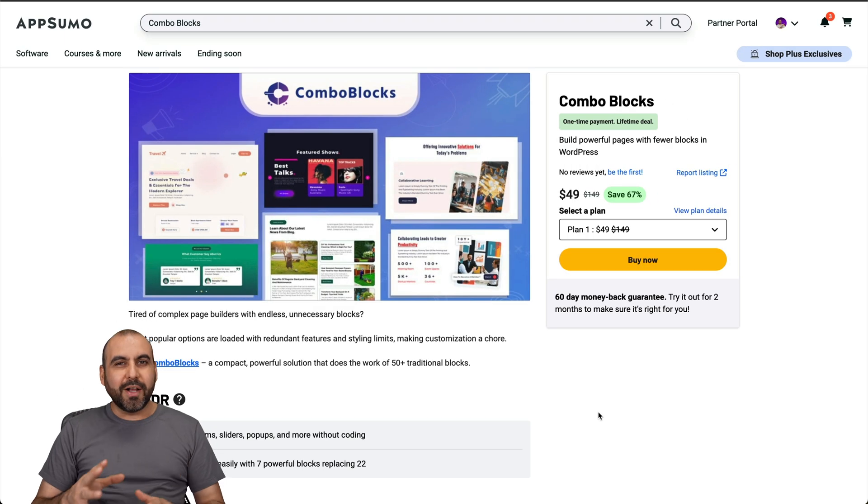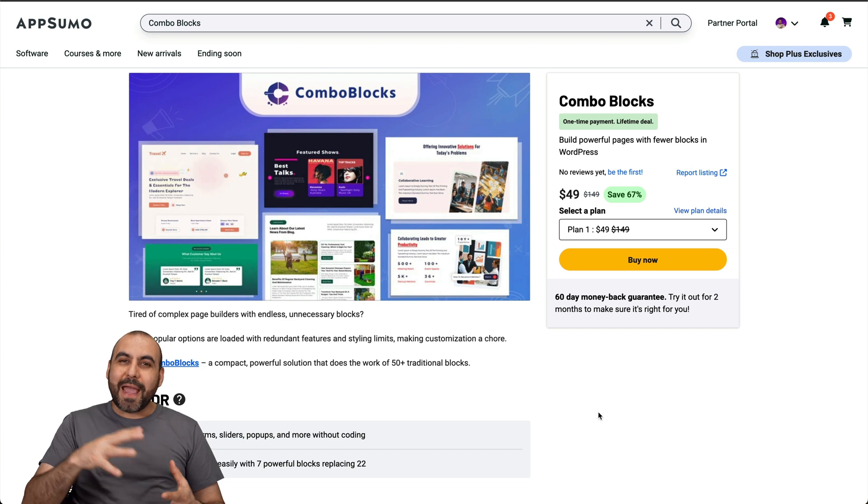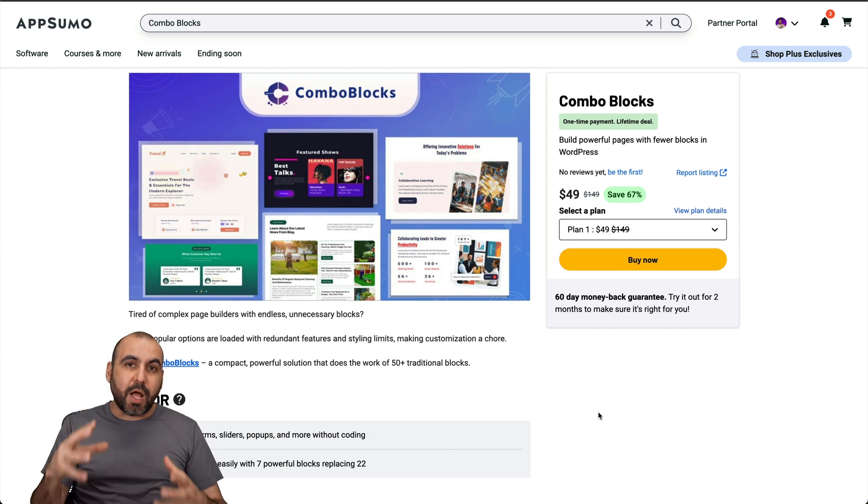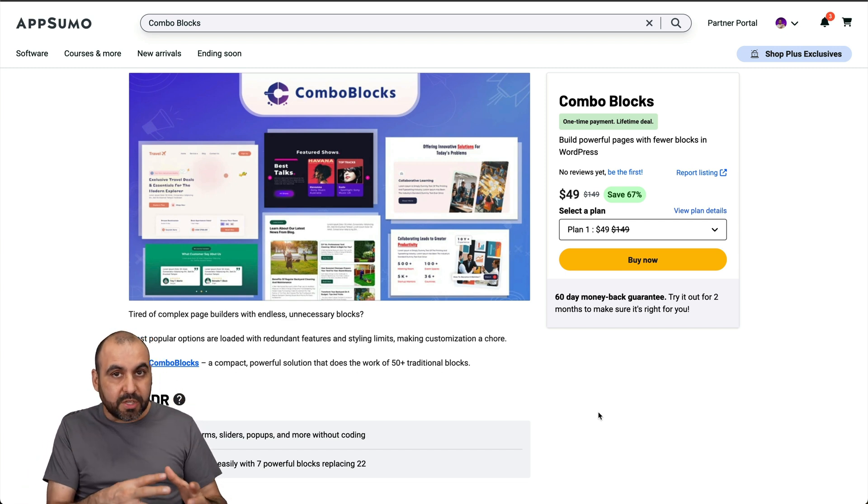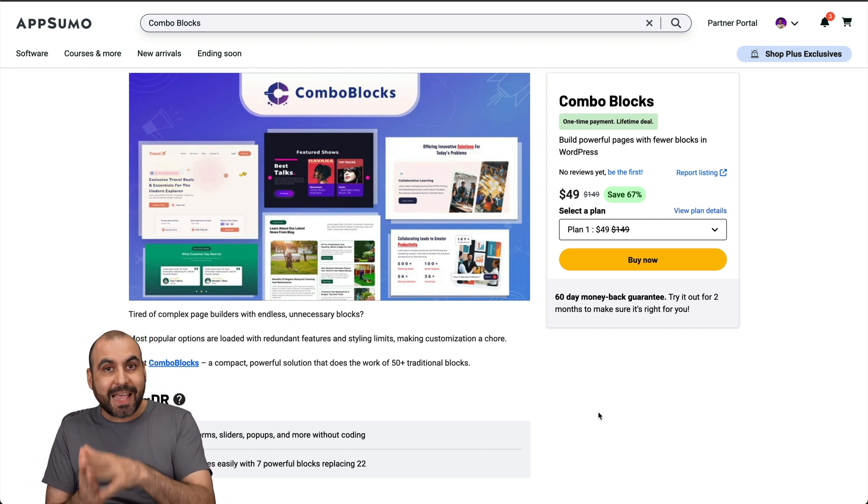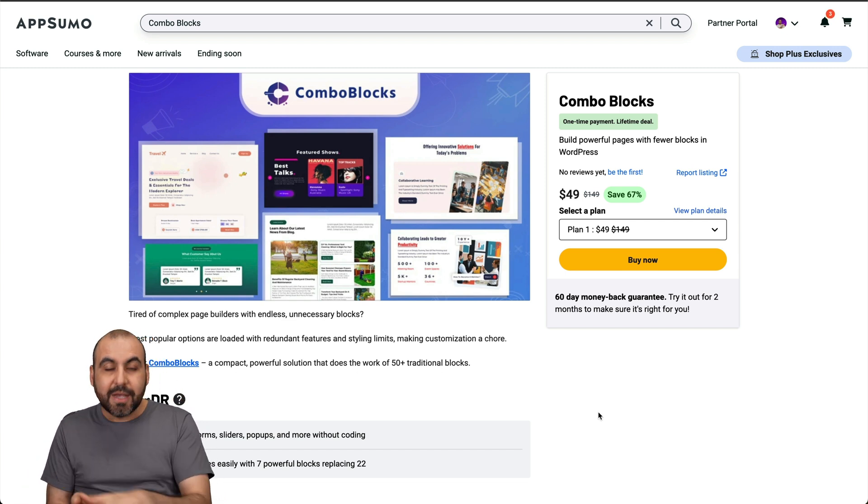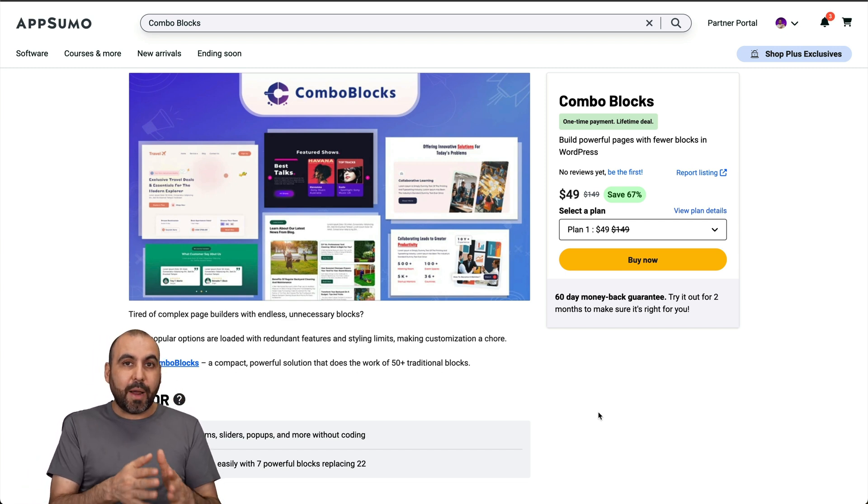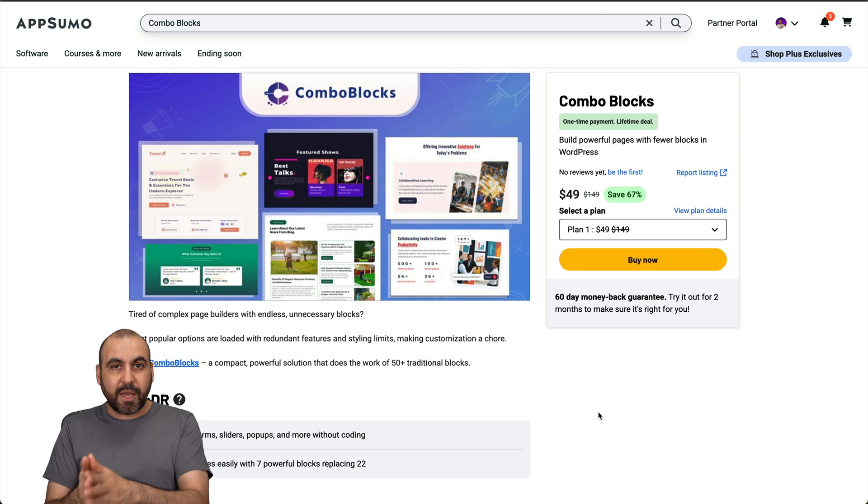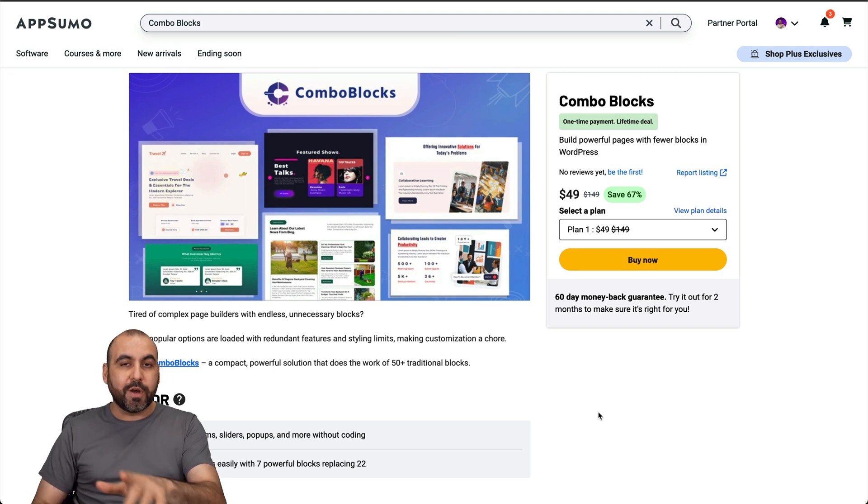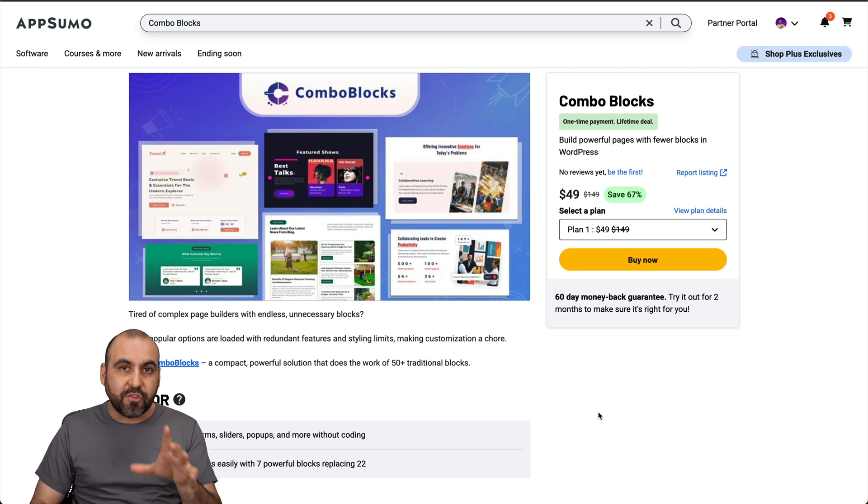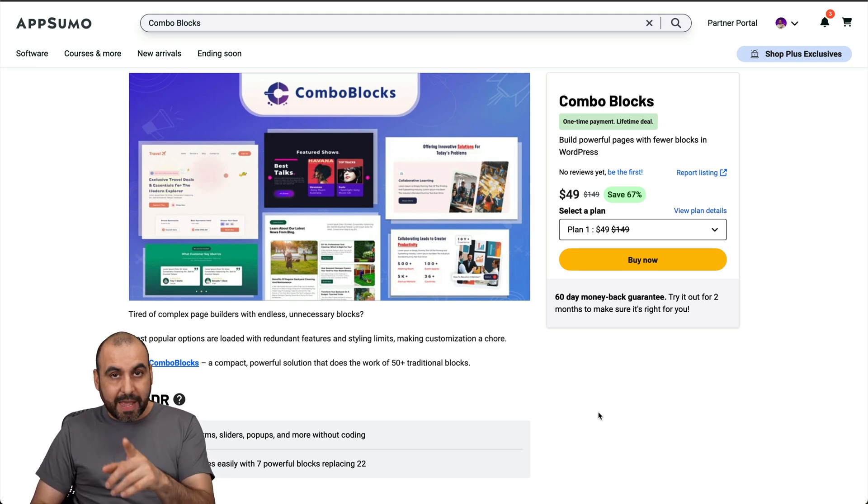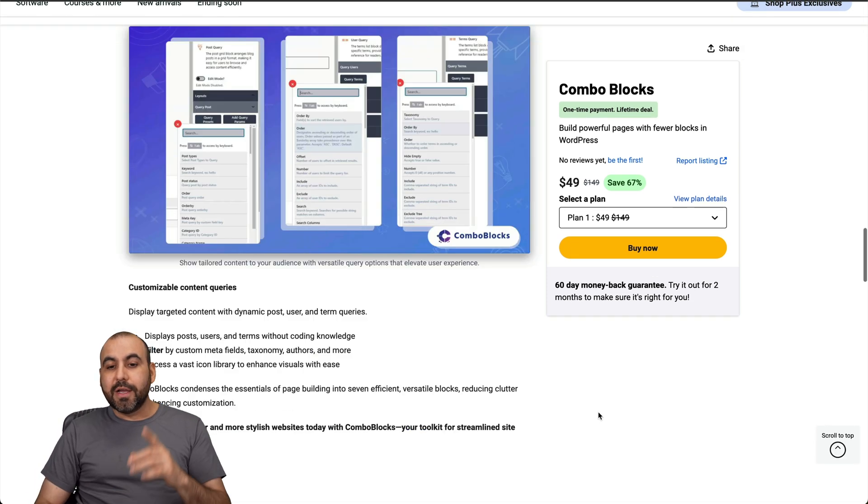The idea of Combo Blocks is to expand the library of blocks that you have available to build your pages and posts. Right now, you can grab this for a lifetime deal, which is only $49, and it gets you access to five domains for that lifetime deal.